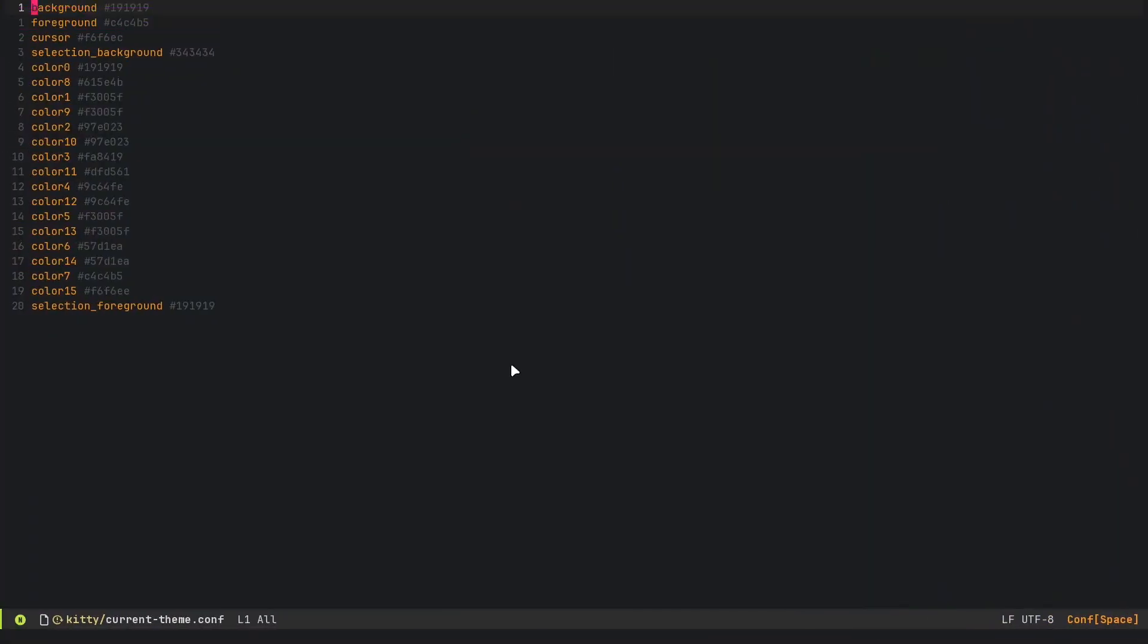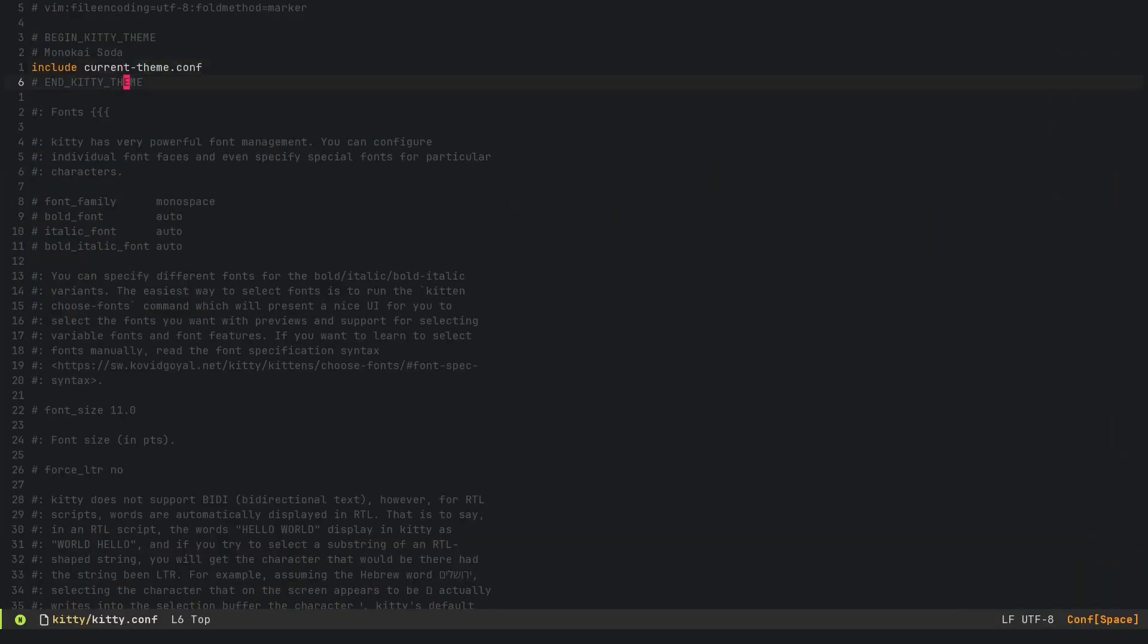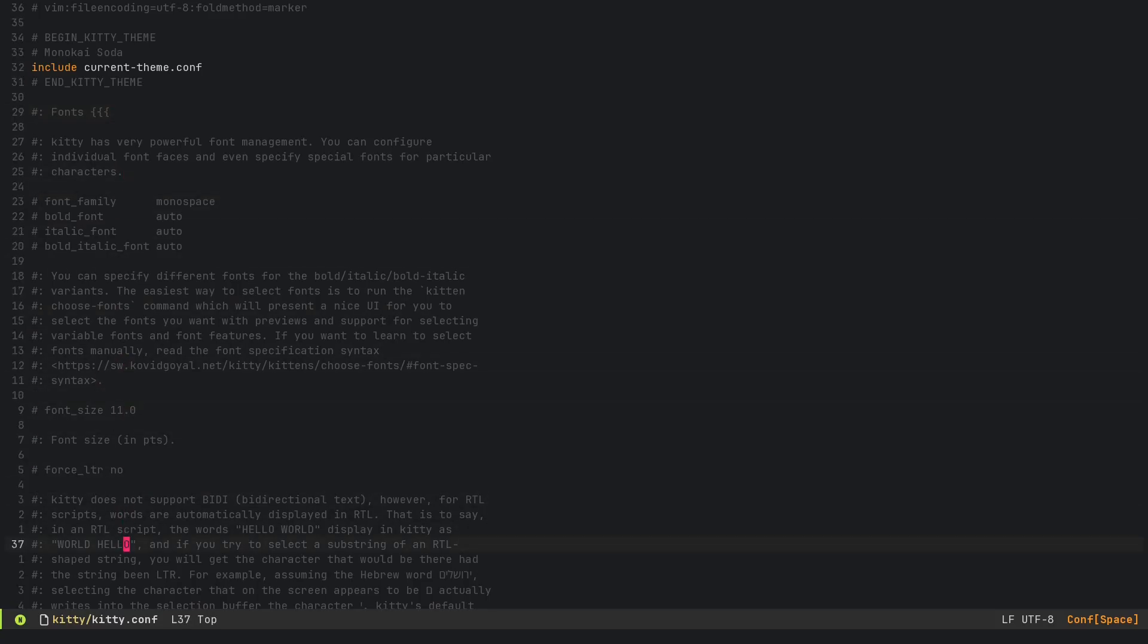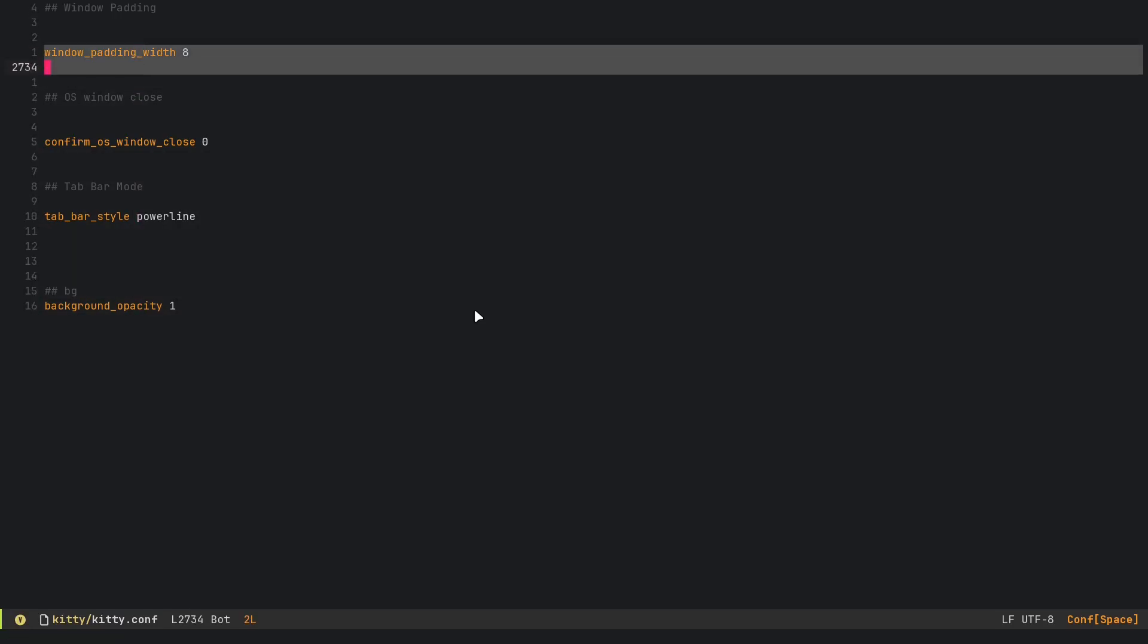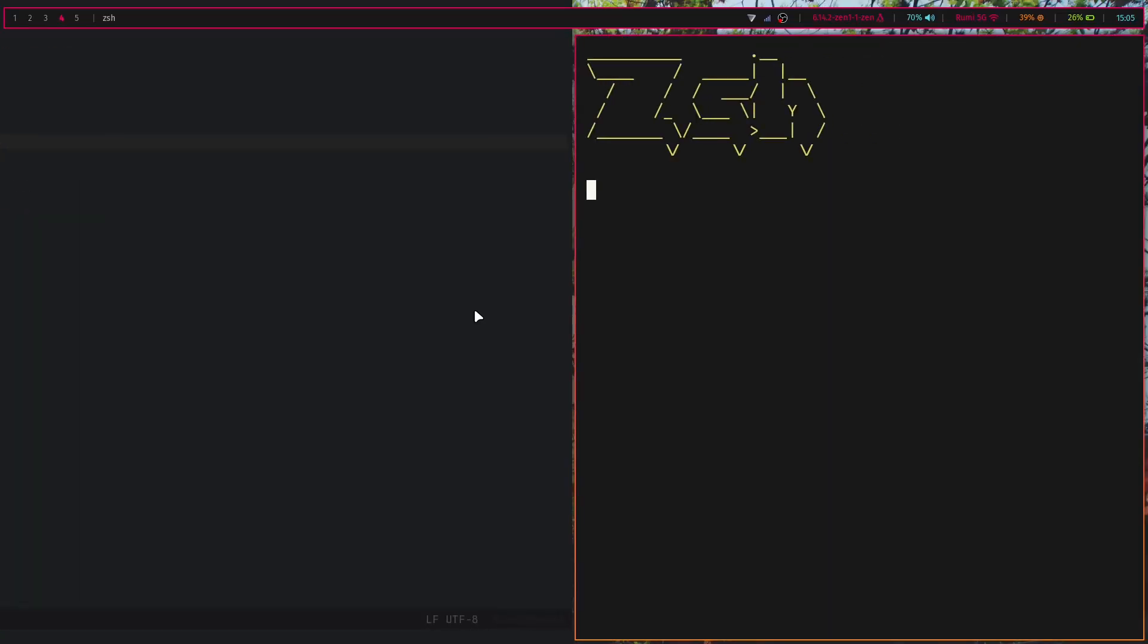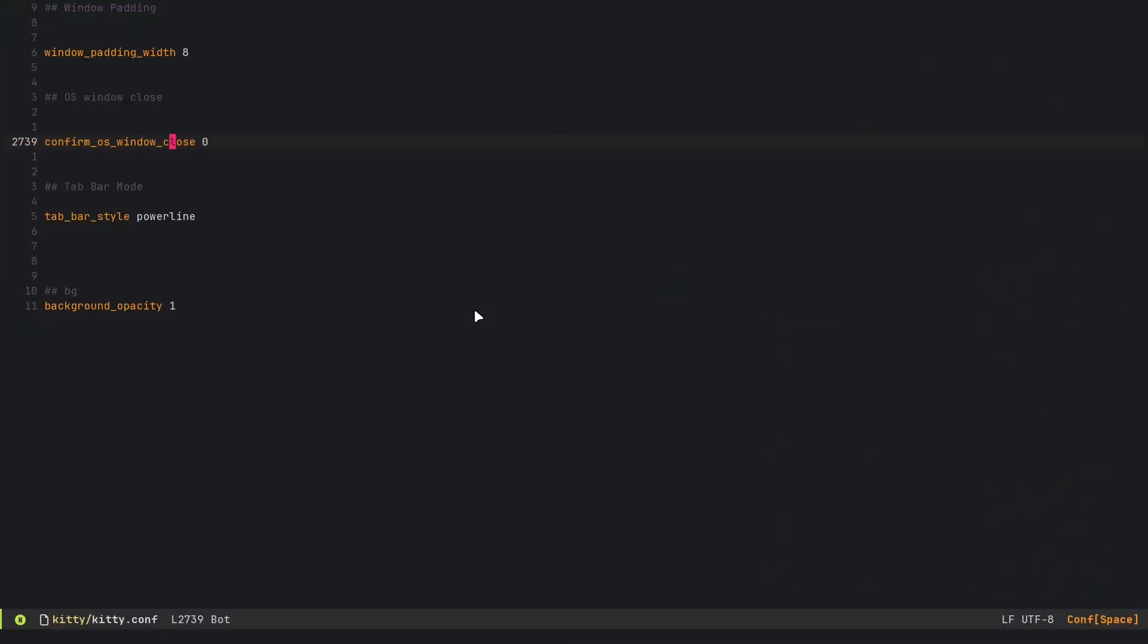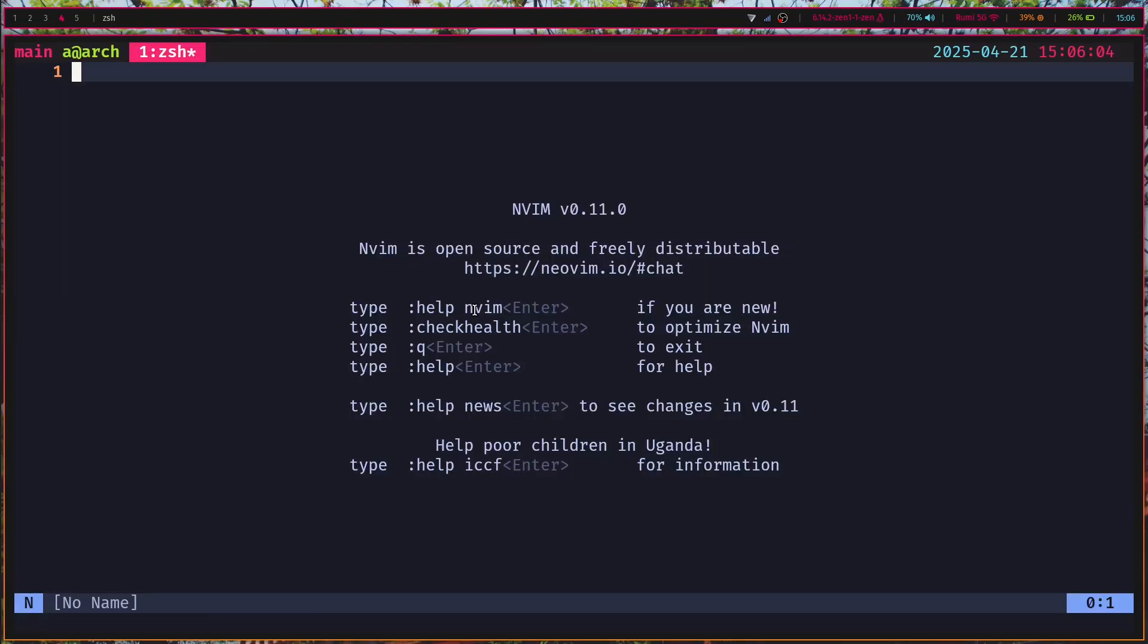As for kitty.conf, it has not much actually—this is the default config. I put all of my stuff in the bottom. Obviously I have the window padding. I set the confirm OS window close, so if I set this to one I'll just show you what it does.